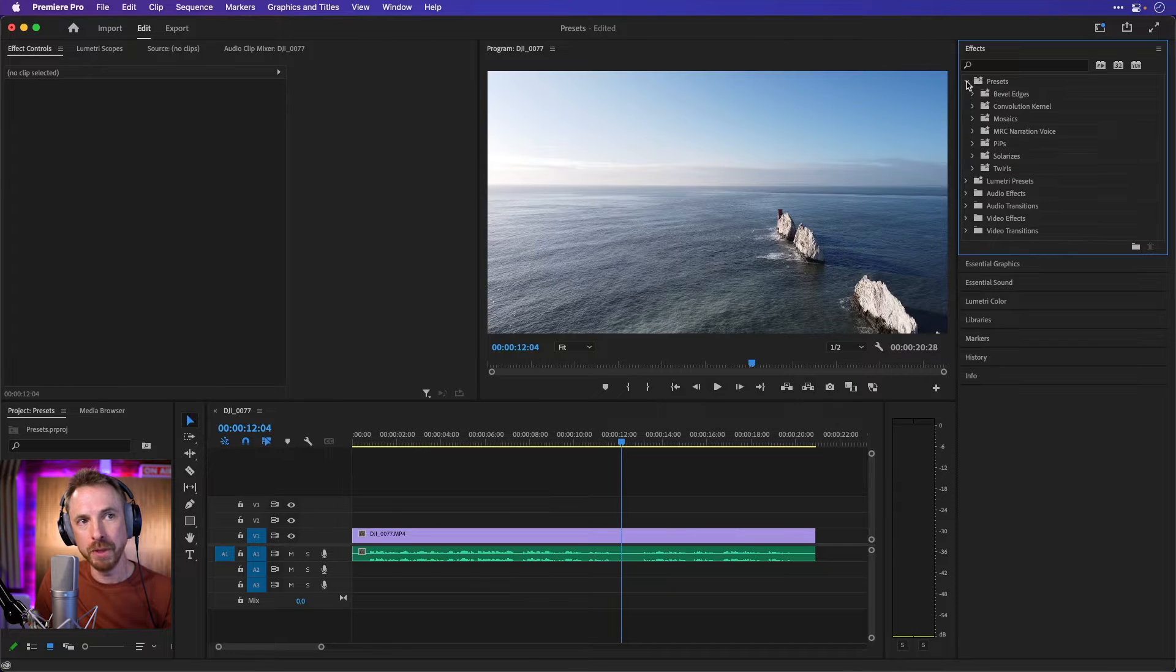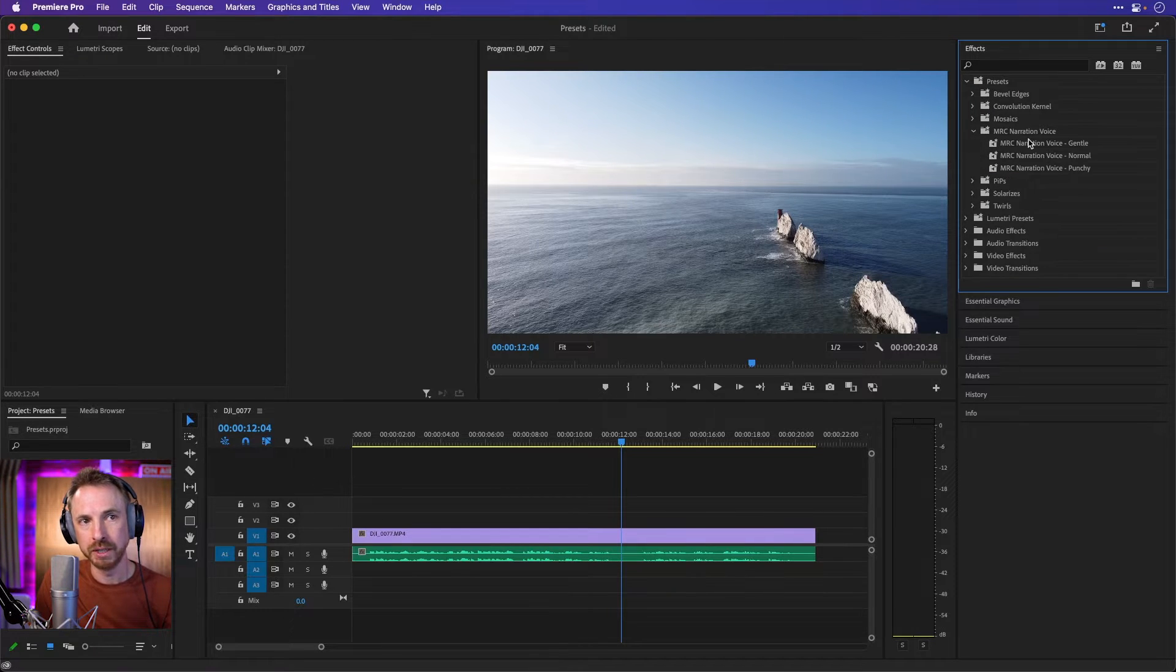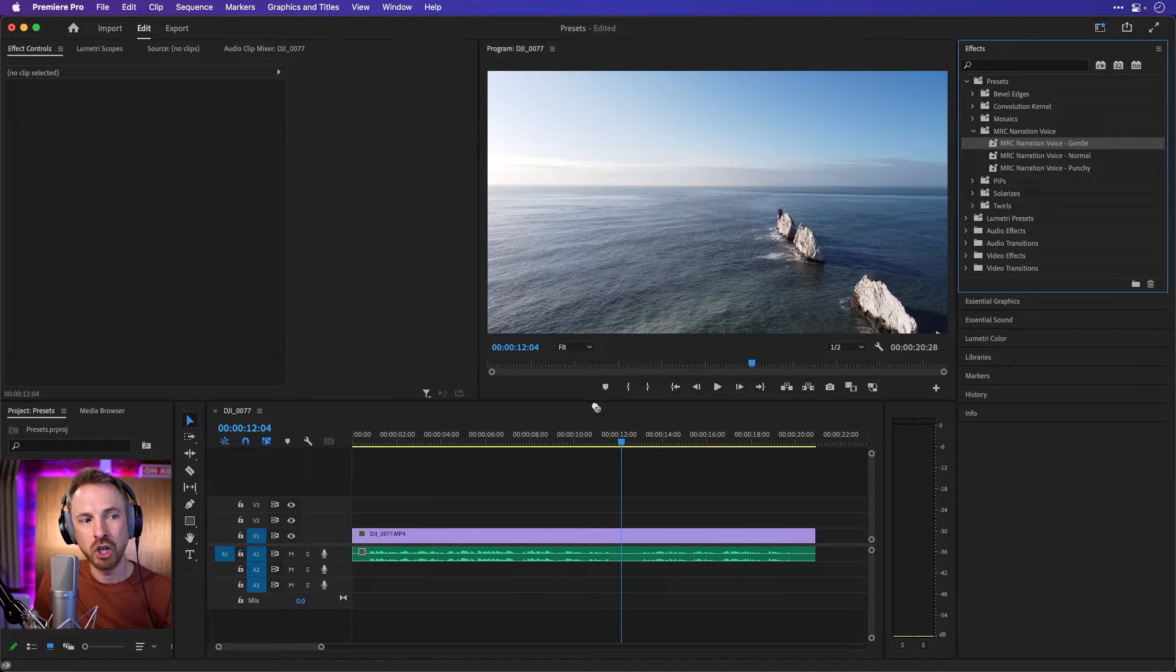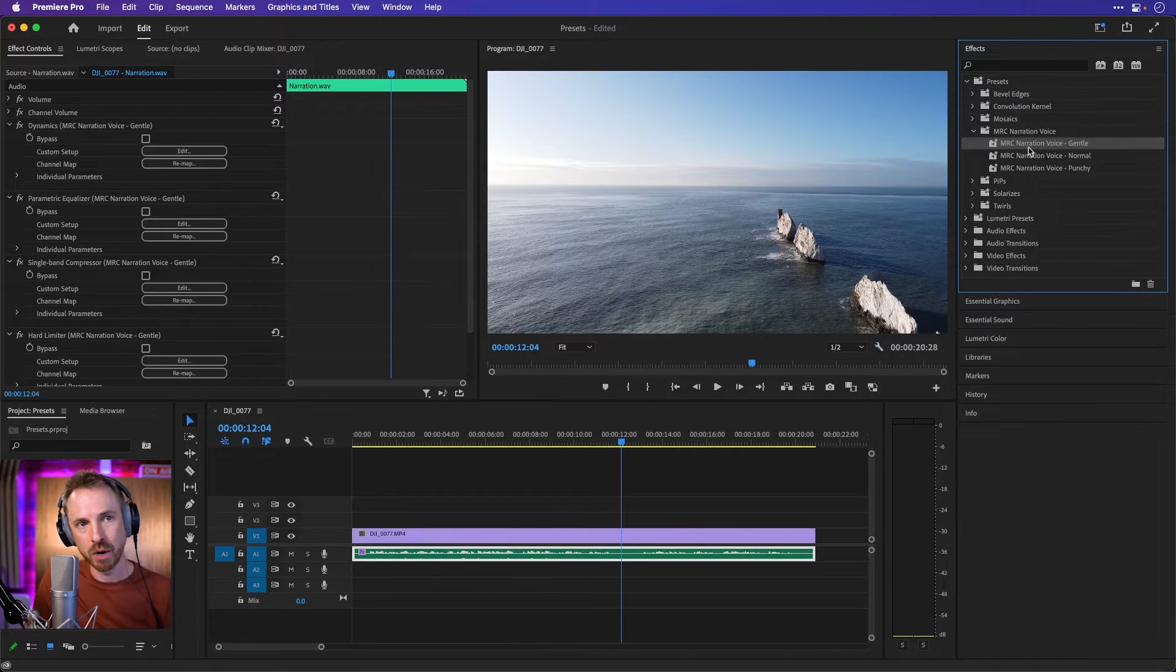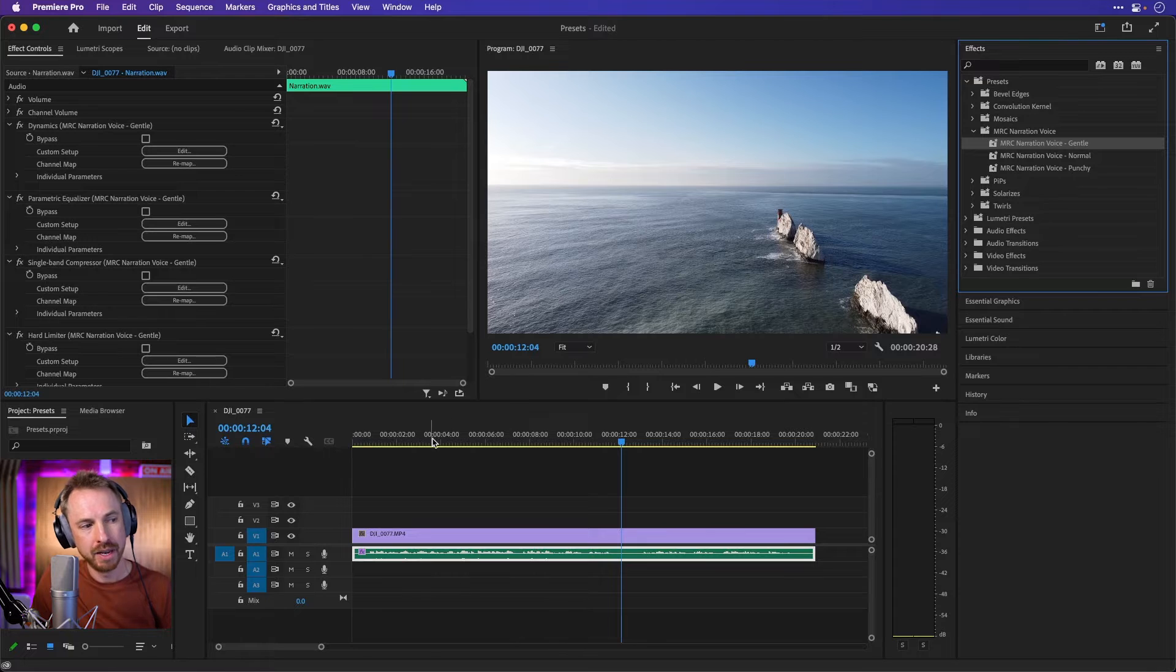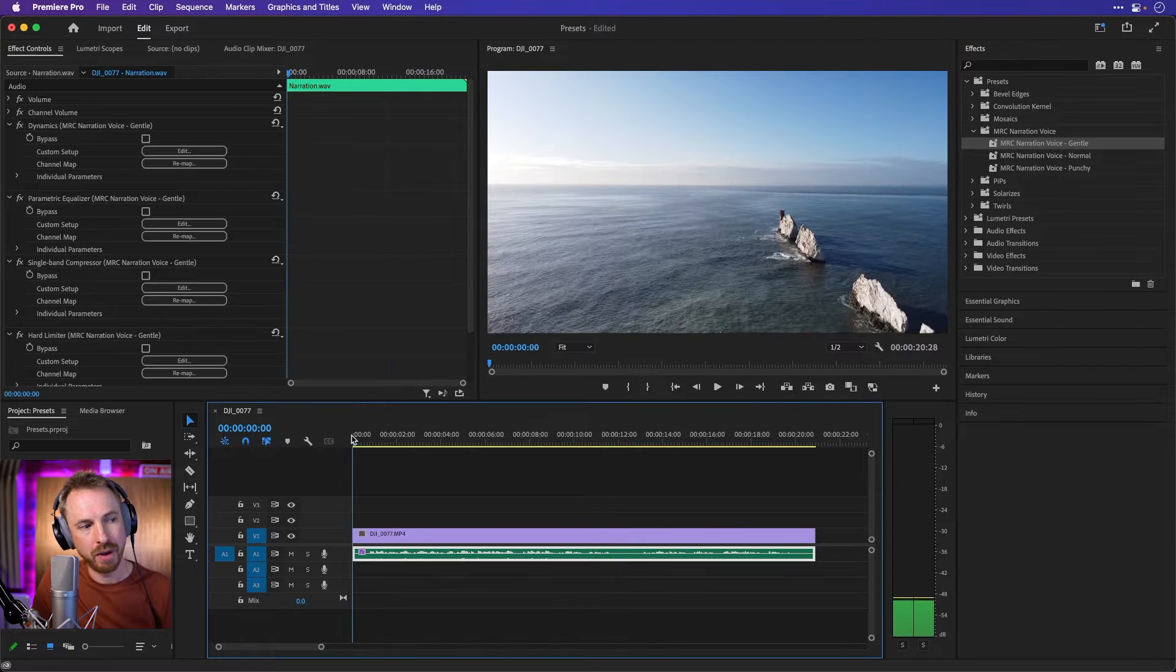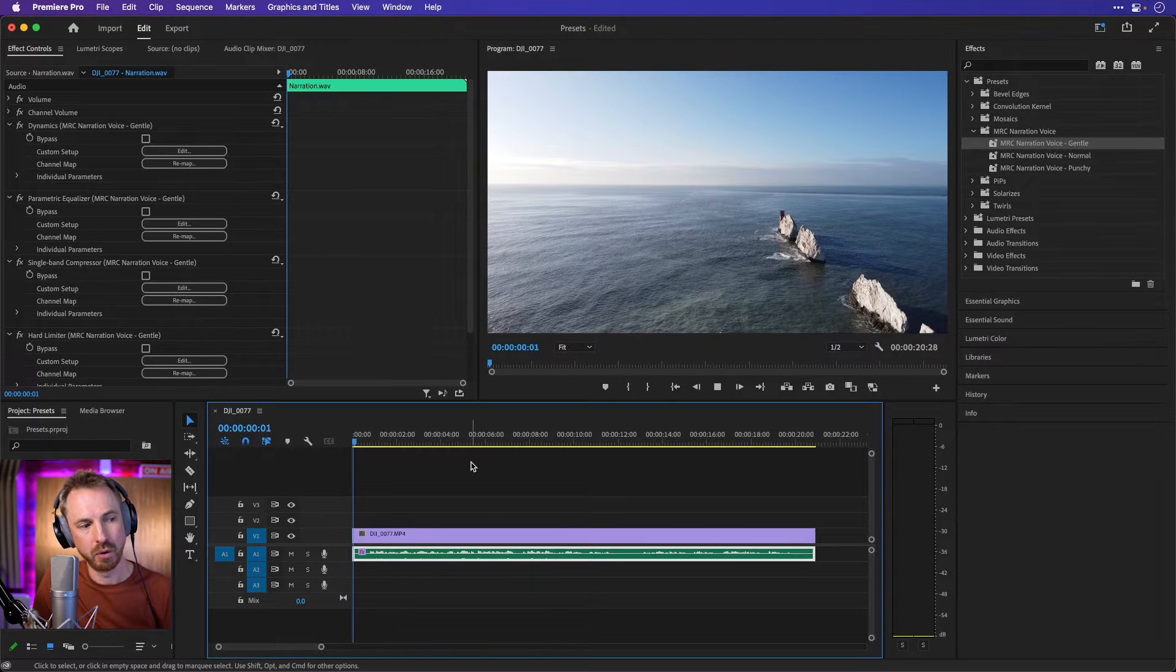Now we can pop open the presets bin and look for MRC narration voice and we'll start off with a gentle increase. So the gentle preset is the one you want to start with to get an idea of how it's affecting your audio.